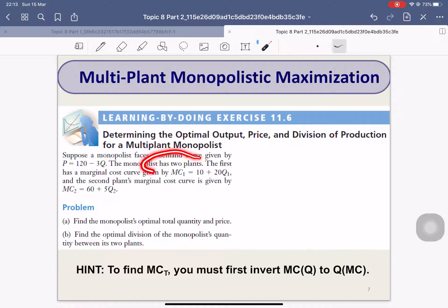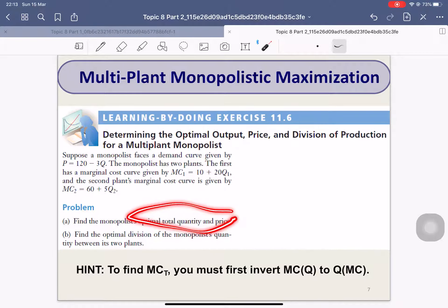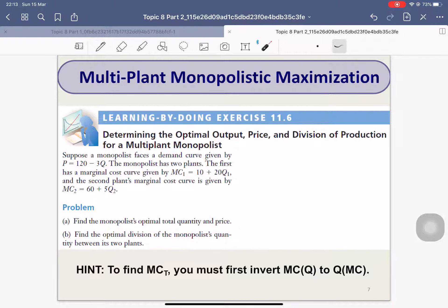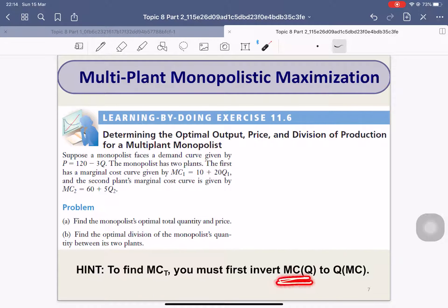The key thing is that we have two plants. The first plant has marginal costs that look like this, and the second plant has marginal costs that look like this. The question asks you to find how much you should produce in total and how to allocate resources between the two plants. You have to invert MC to Q(MC).